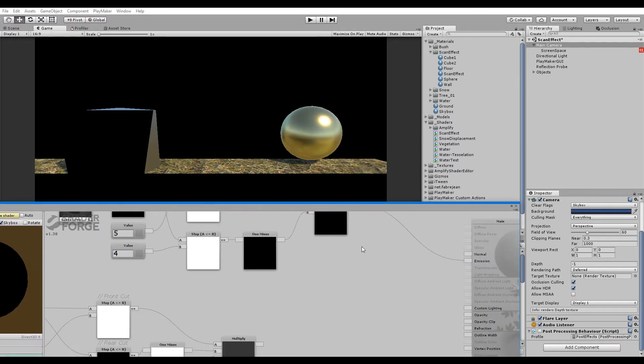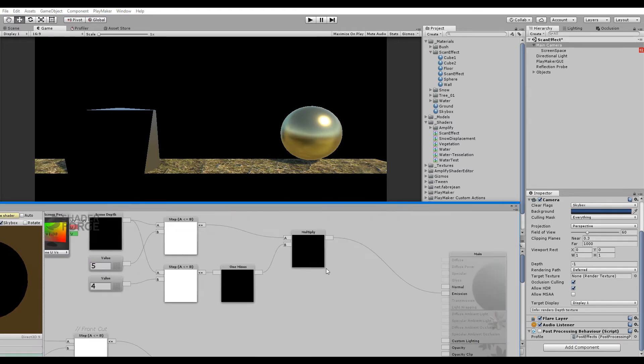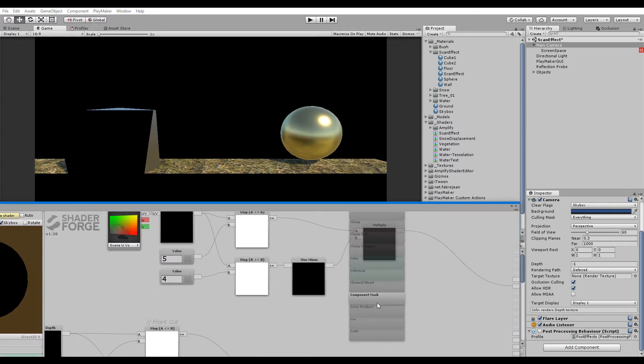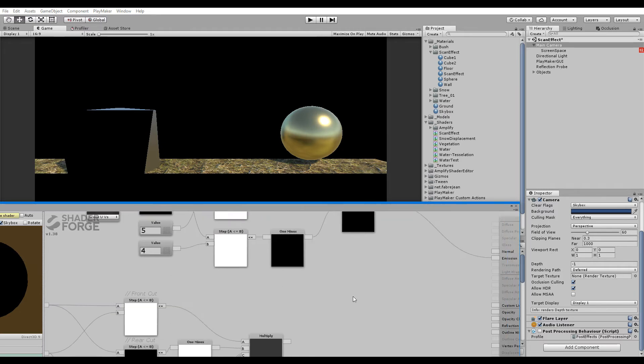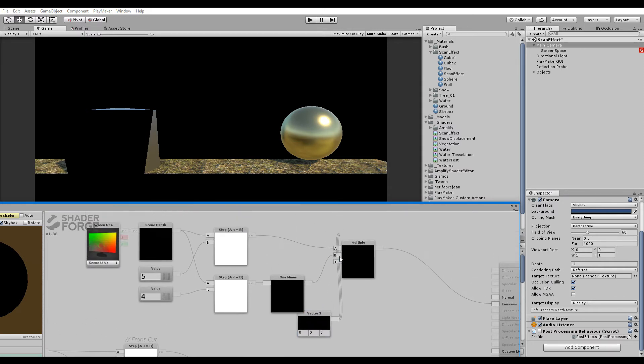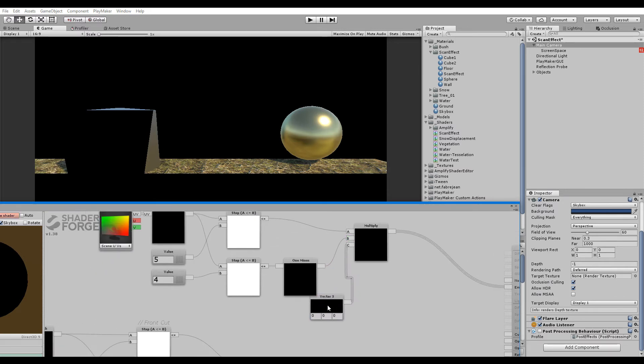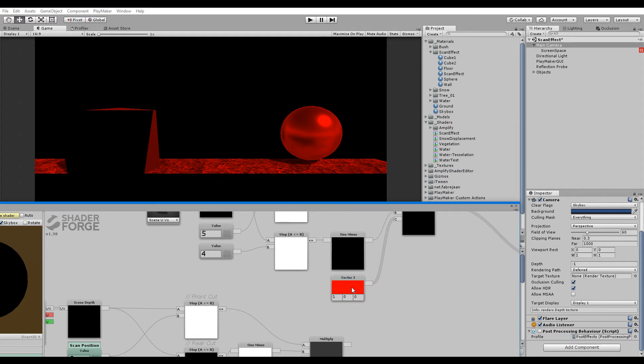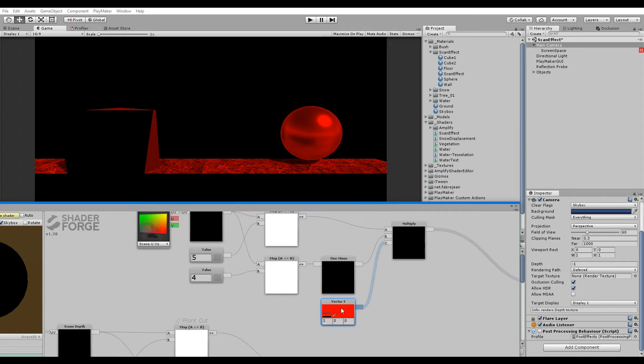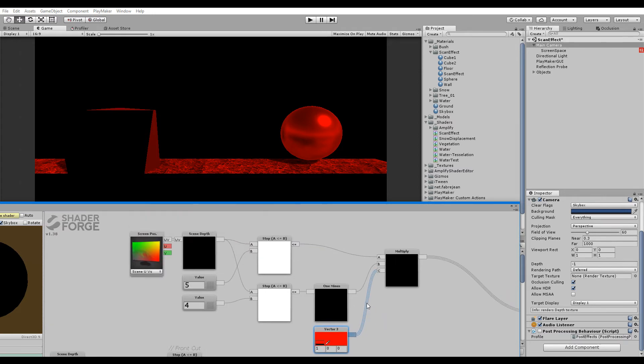If you set this to like 4, there we go. Now we have sort of cut off two positions in depth, not world space, in depth rather. And if we add in a color node... I wonder, does this work? Yes it does. All right, so now we've used a color vector to make a red scan line.